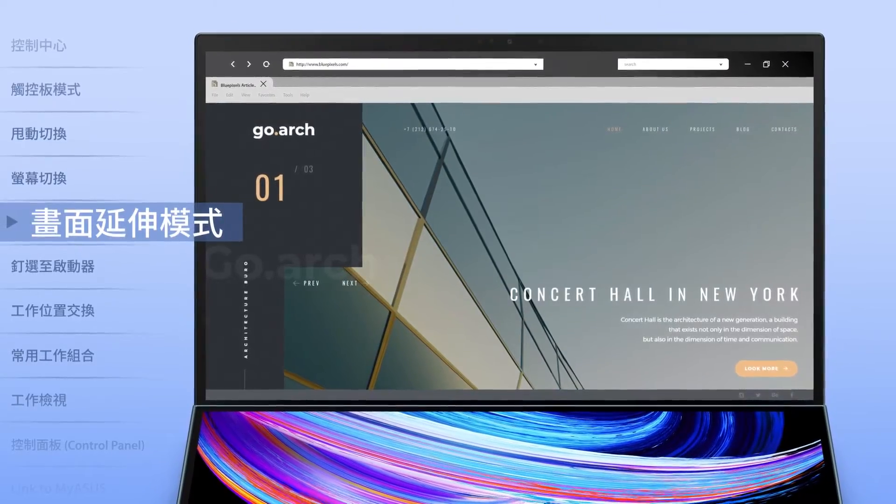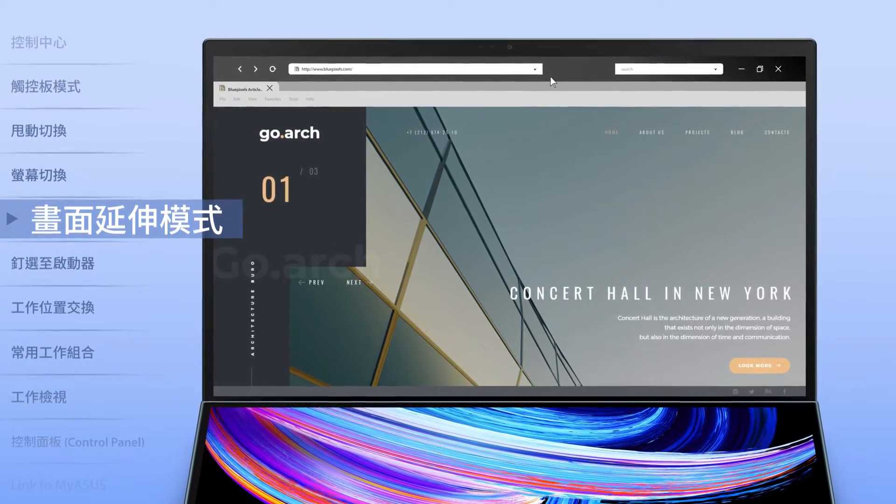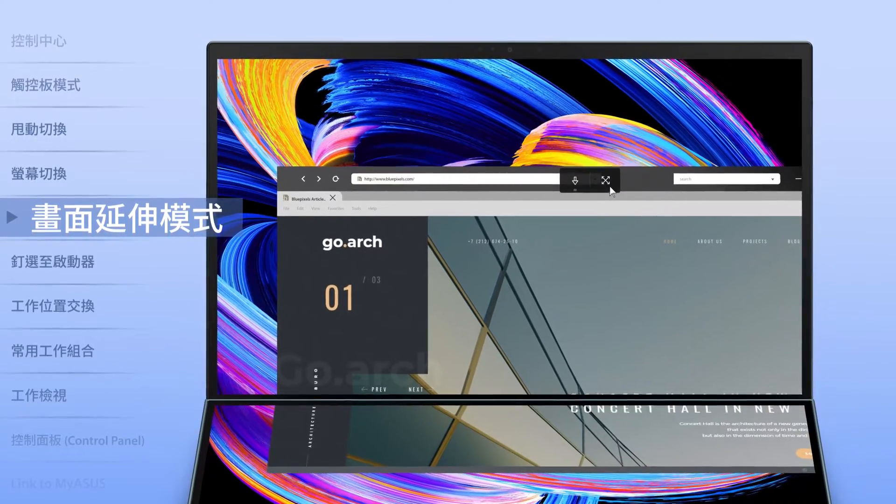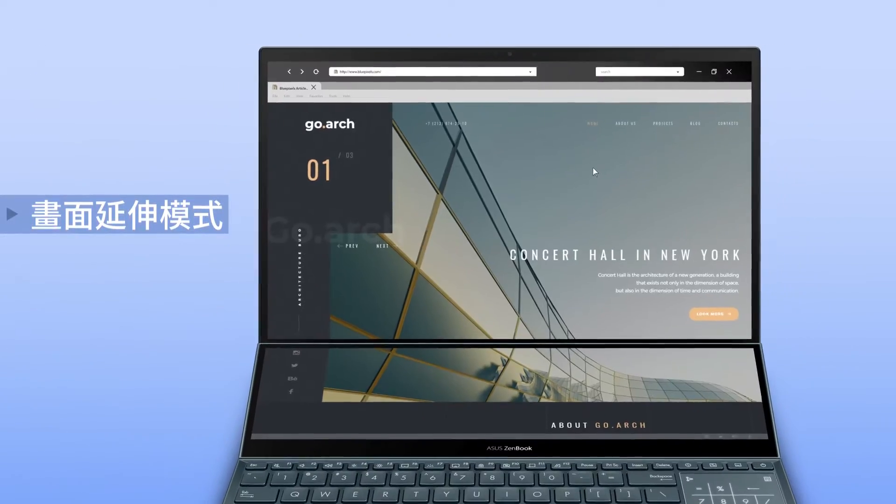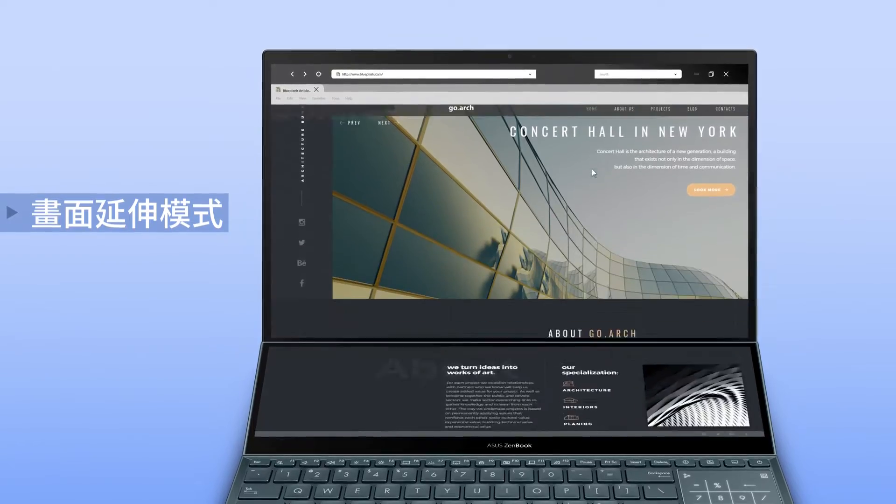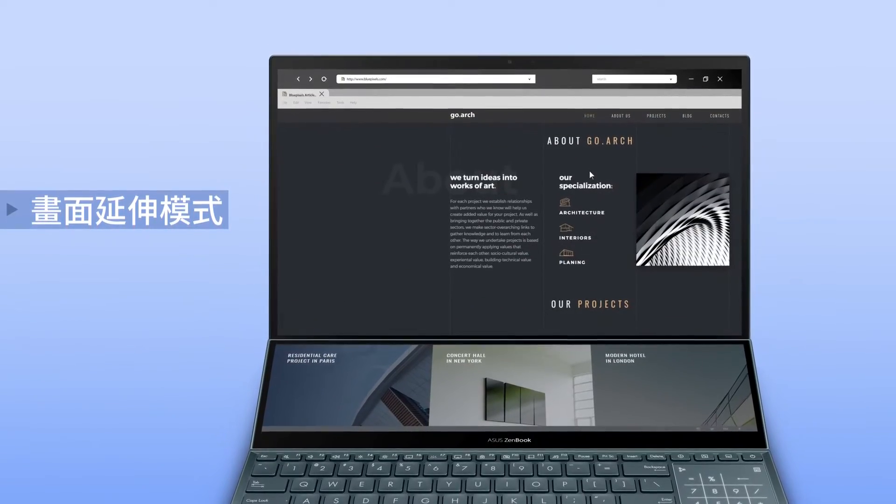The View Max function maximizes content, spanning an app across both screens to give you a seamless experience across the large combined display.